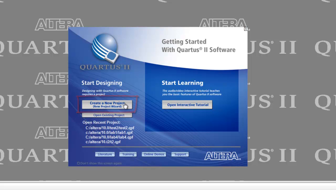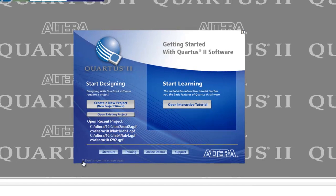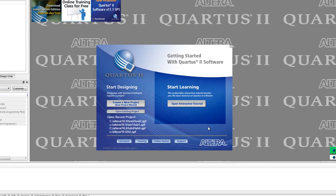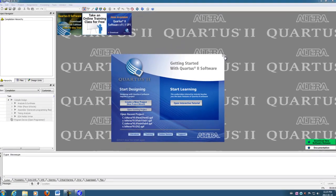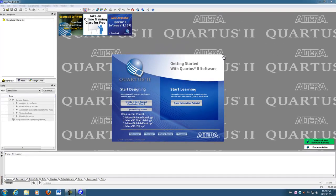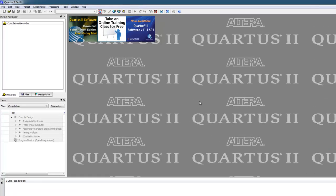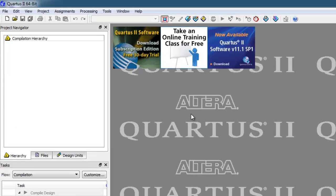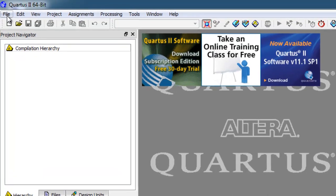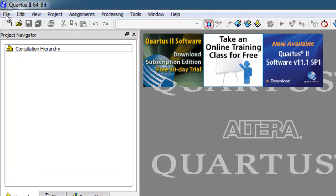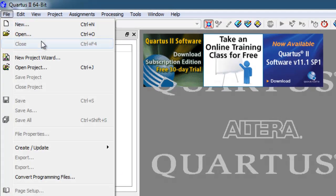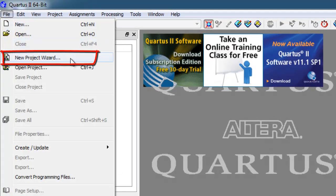Now this is a splash screen that you can disable right here if you want. And if you do that, then when you start the program, you'll be confronted with this. And then if you want to select the new project menu here, it's under the file menu up here, and new project wizard.